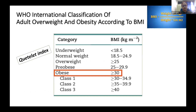WHO classifies obesity on the basis of BMI. Patients with a BMI of more than 30 kg/m² are called obese patients. Obesity is categorized into three classes: Class 1 with BMI 30–35, Class 2 with BMI 35–40, and Class 3 with BMI more than 40 kg/m².